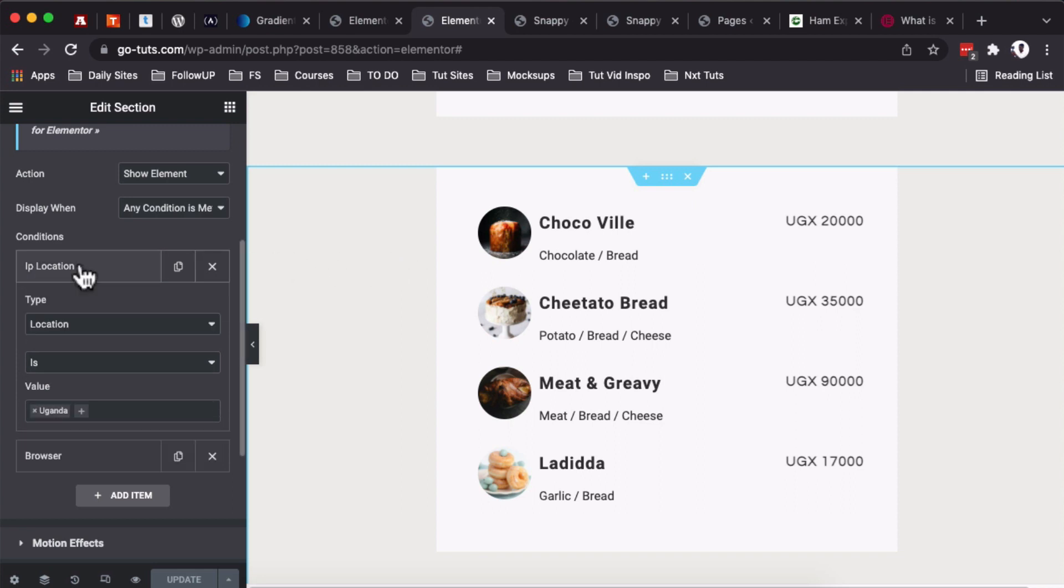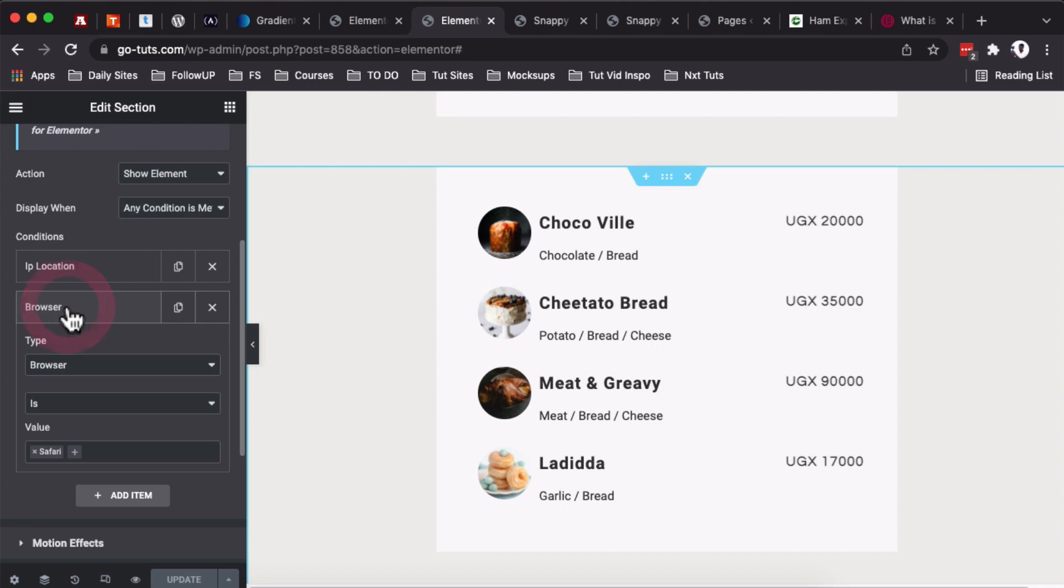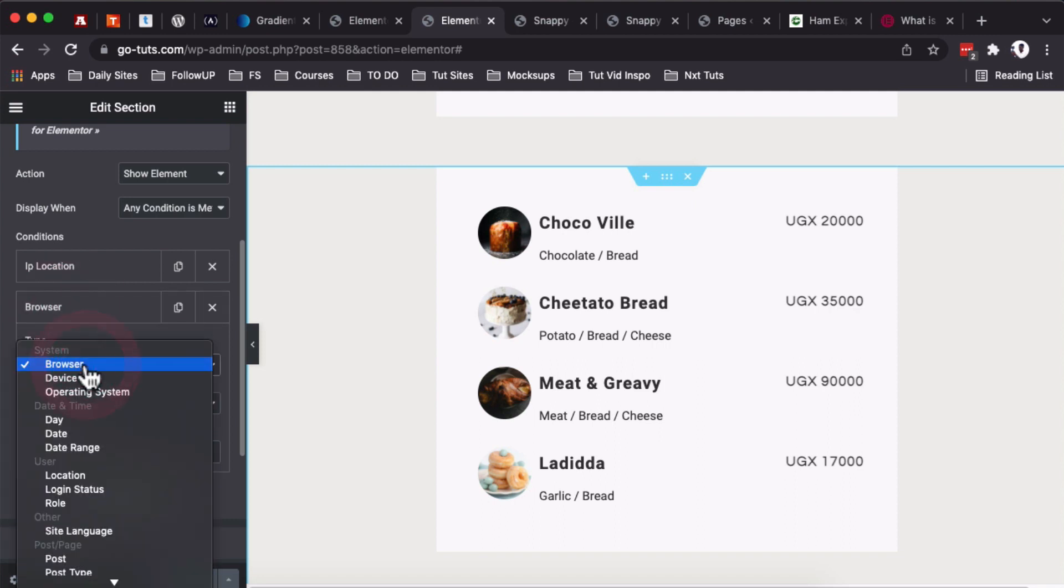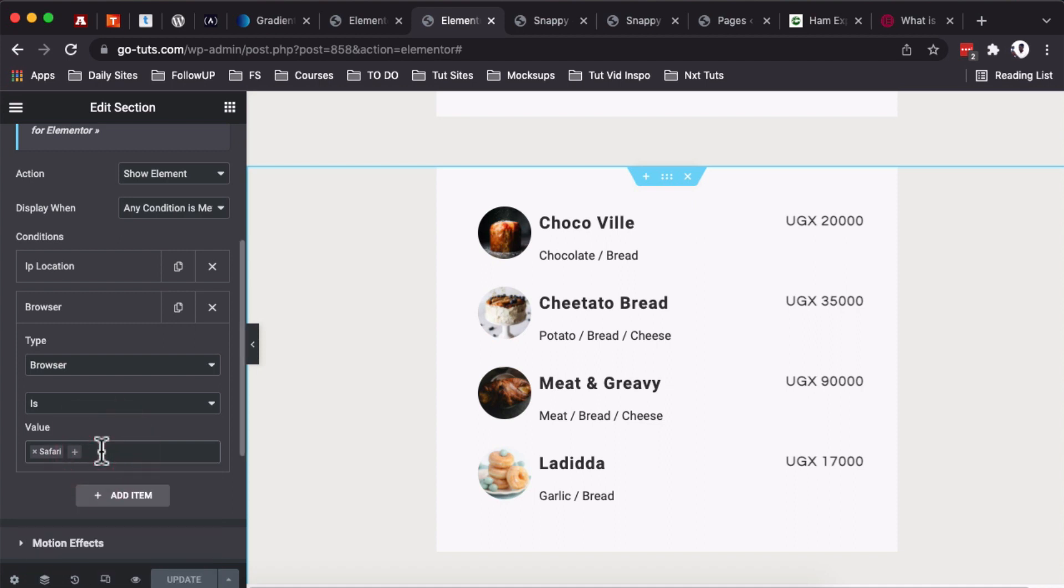Reason is because obviously under Display Conditions, this widget will only show if any of these settings conditions are met. One of the conditions is that the person or the website visitor should be from Uganda, or it can still display if that person is using the Safari browser. You select that from over here, and here you have the option of setting up which browser you want someone to view this section from.